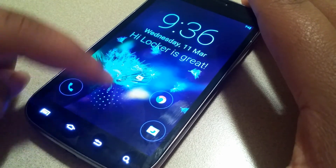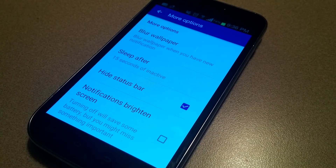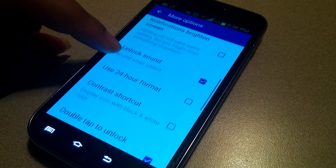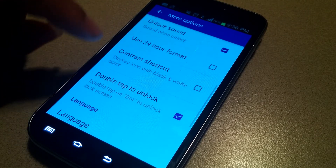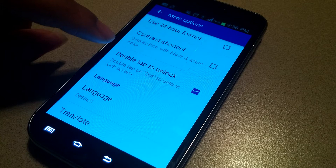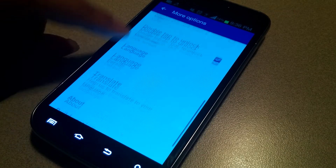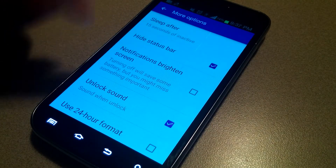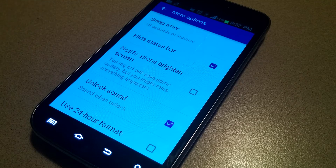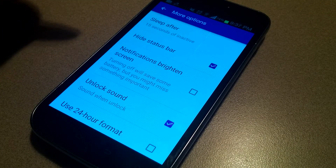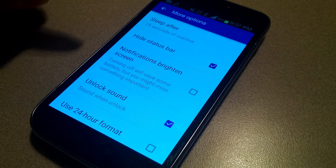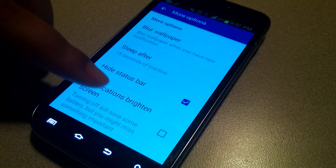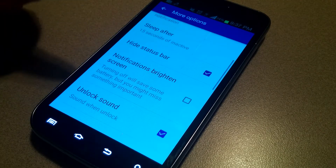There are a few more options: using the 24-hour format for your clock, changing the language, contrast options, turning the unlock sound on or off, and having the option to brighten your screen automatically when new notifications come in. I'll leave that last one off just to save battery.